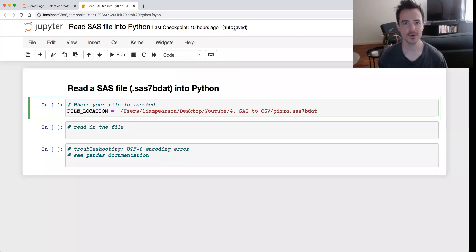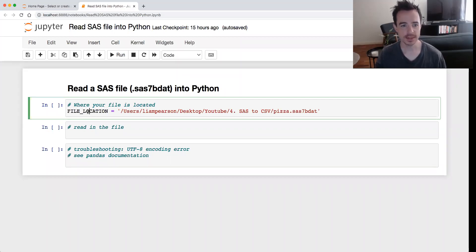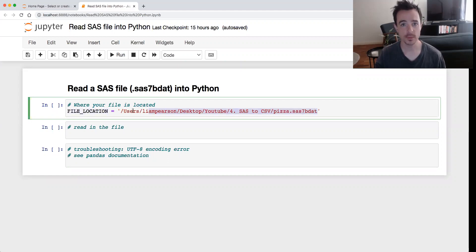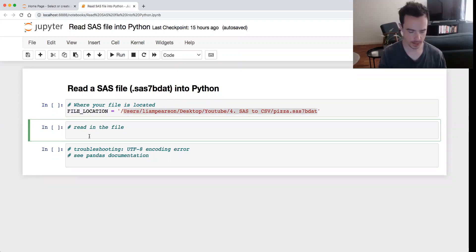Hey everyone, so today we'll be importing a SAS file into Python. In this variable file_location, I've just saved where I've got my file.